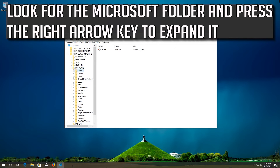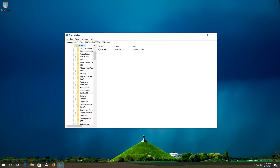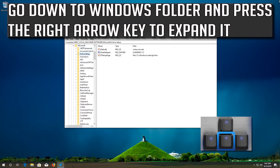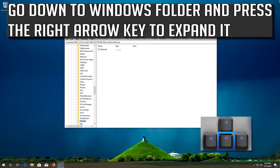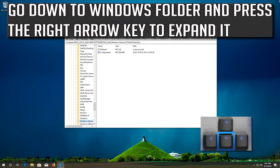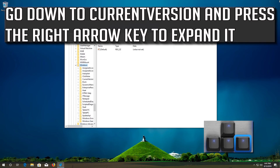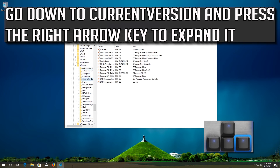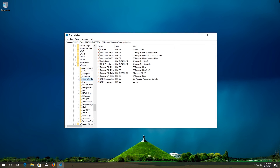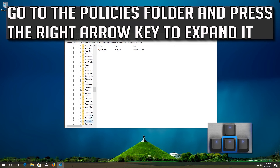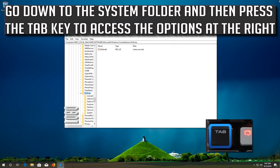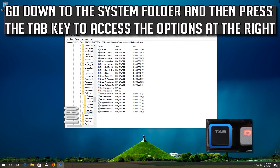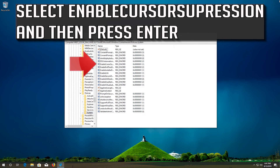Look for the Microsoft folder and press the right arrow key to expand it. Go down to the Windows folder and press the right arrow key to expand it. Go down to Current Version and press the right arrow key to expand it. Go to the Policies folder, expand it, then go down to the System folder and press Tab to access the options on the right.